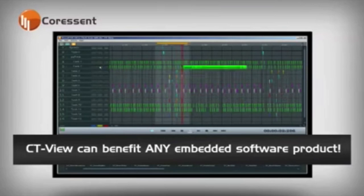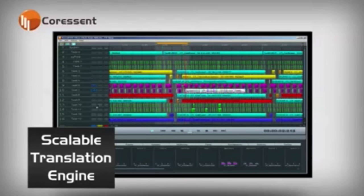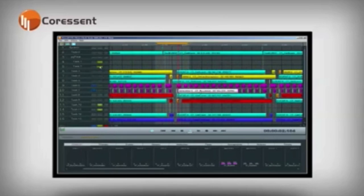CTView can benefit any embedded software product, giving you a visualized level of detail not possible in the past. CTView's scalable translation engine allows the test suite to be omitted or included at compile time, allowing for flexible deployment with retained testing capabilities, preserving full application speed until the need arises to perform diagnostics.